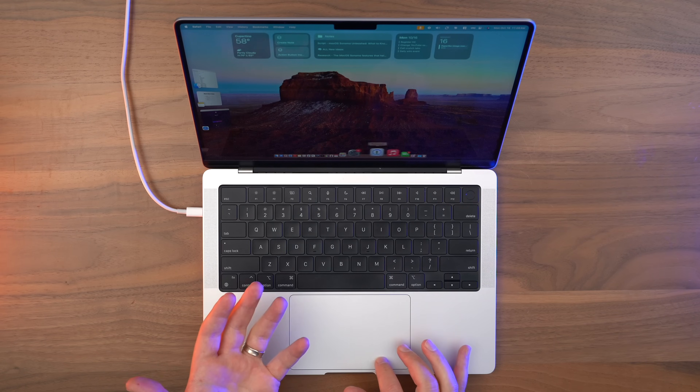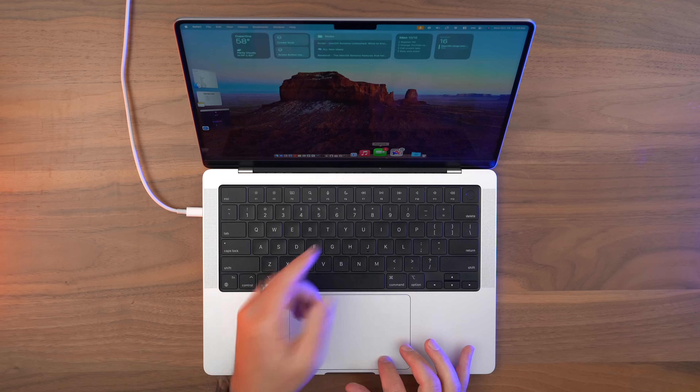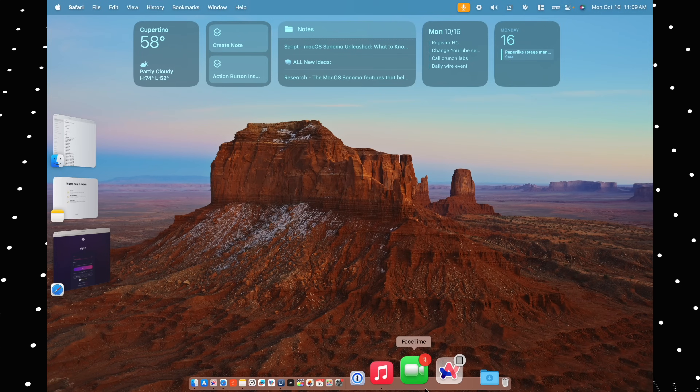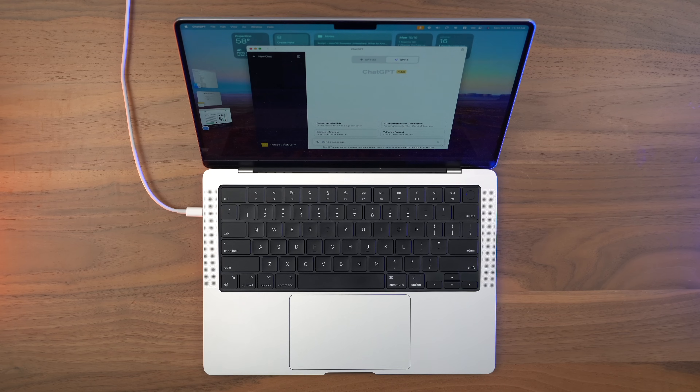The other cool thing about adding a web app to your dock is it'll let you get notifications, just like a normal app would be able to do. I'll also add: if you have a subscription to any particular website, turning it into a web app that lives in your dock might be a good way to make sure you're maximizing the value you're getting out of that particular subscription.